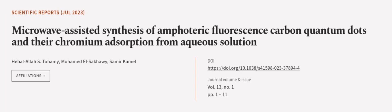This article was authored by Hebatala S. Tohami, Mohamed El-Sakhawy, and Samir Kamal.